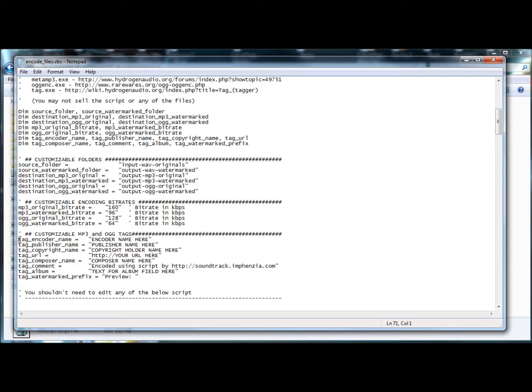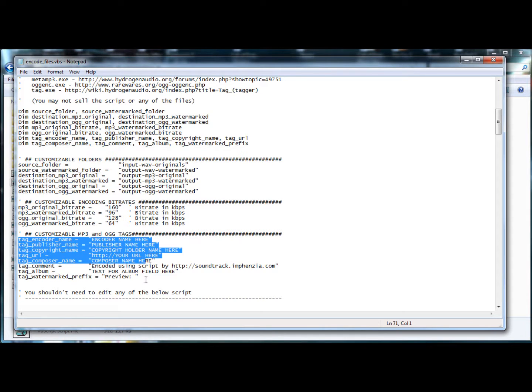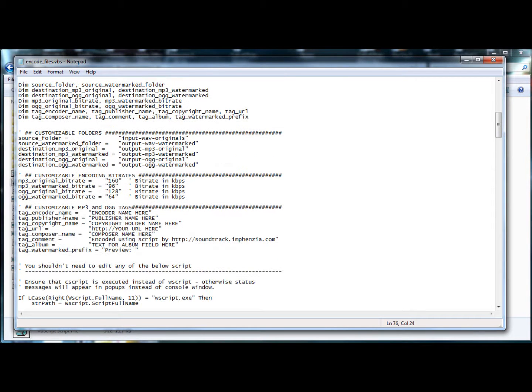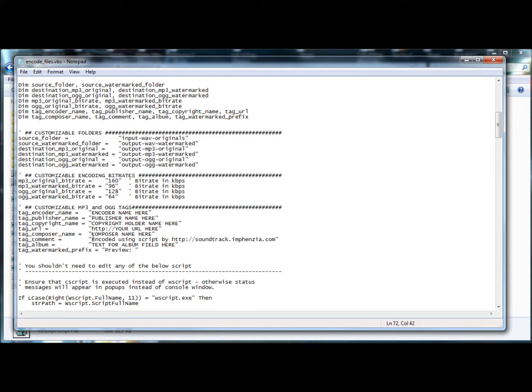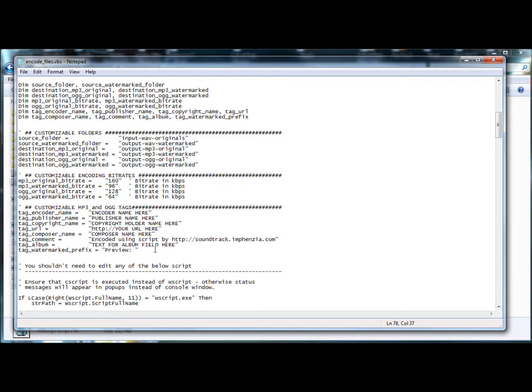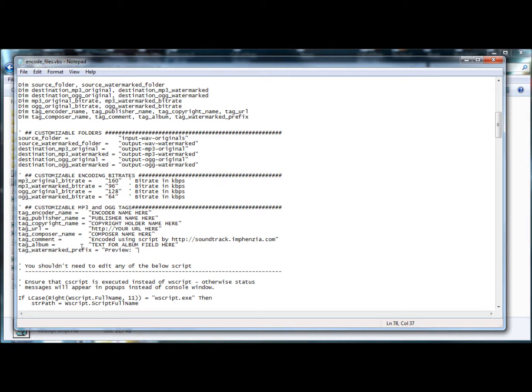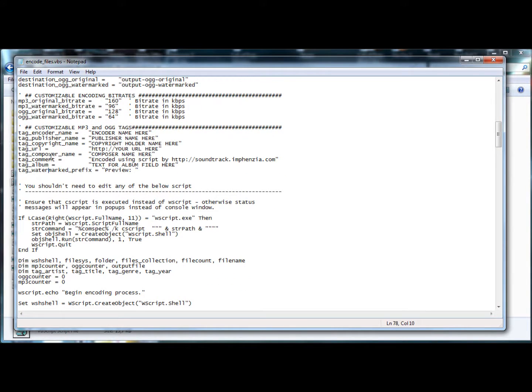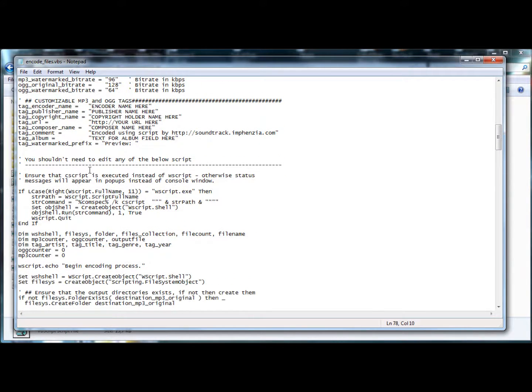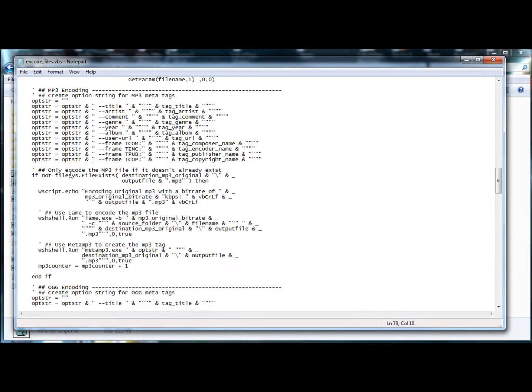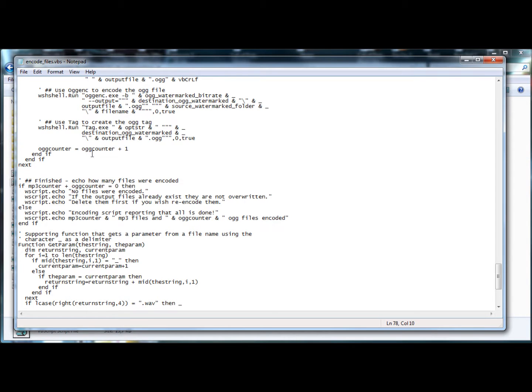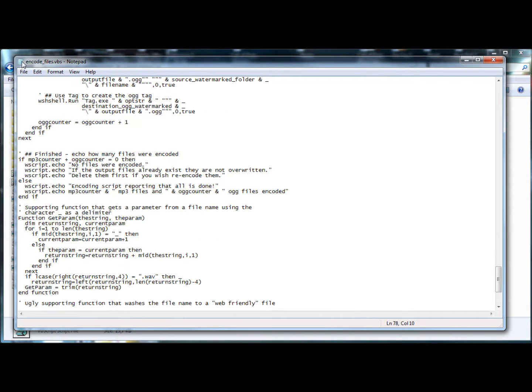Here, you should change these variables because I've just put in caps here what you should put. And basically it's your name everywhere that you want it, your URL, your composer name. You can change this as well. This is just in hope that you'll forget to change it, it'll get my URL out there. So you can change these. These are the meta tags as well that will insert into the mp3 and ogg files. And you can change the tag for the watermarked prefix. Basically instead of just having a song name, for example my song, it'll put preview colon my song. So you know that it's a preview, a watermarked version. And apart from the customized variables, you shouldn't really have to change anything in this script. Unless you're comfortable in doing so and you want to change it to your needs, you can do so.